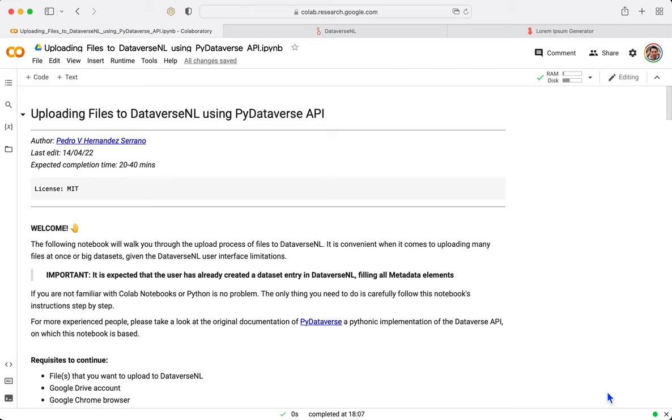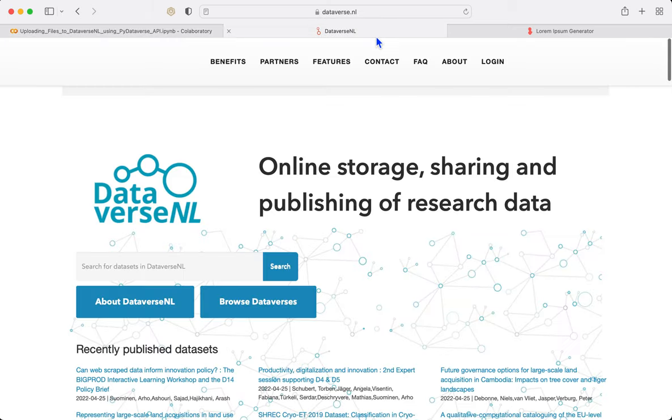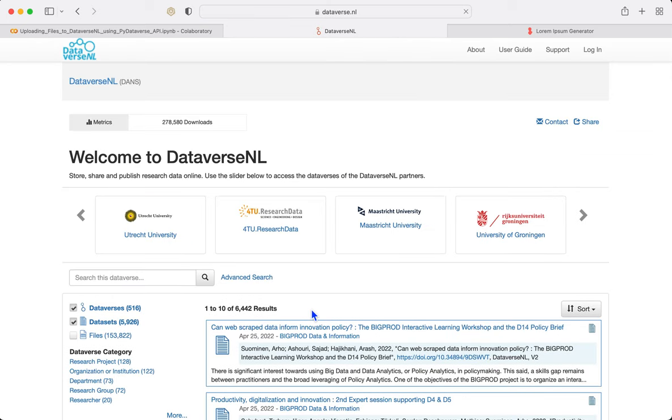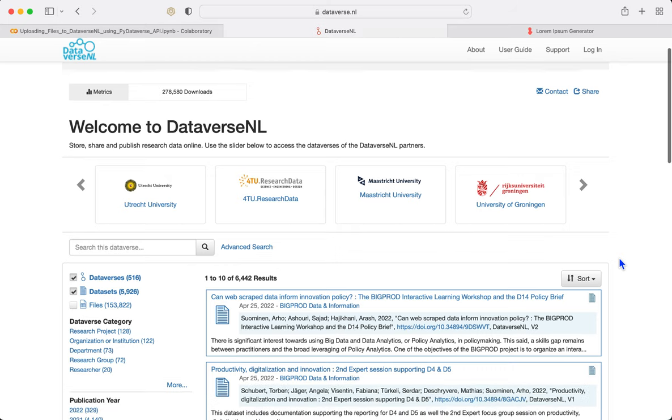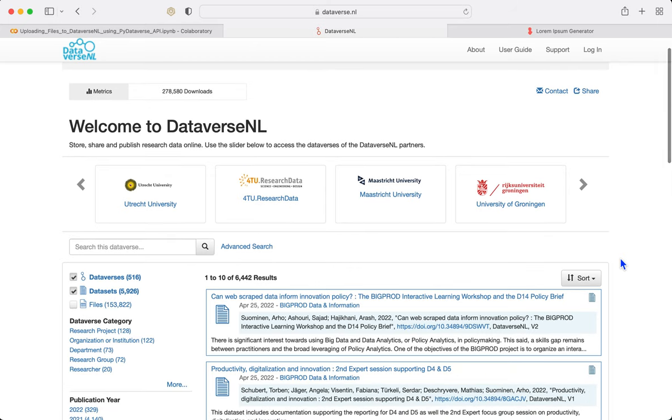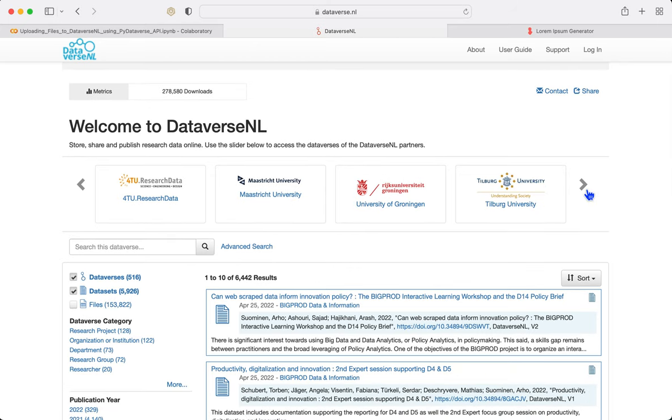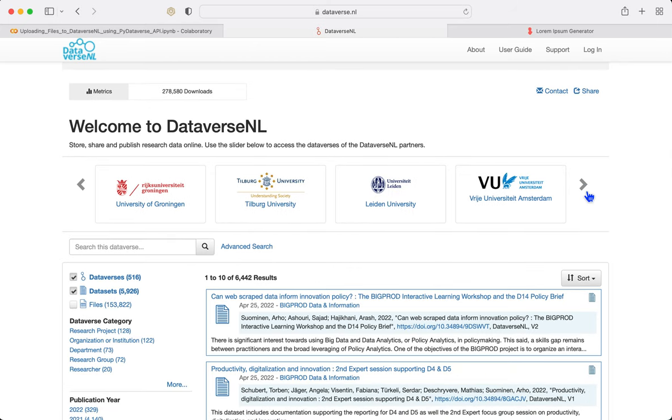In this instructional video, we're going to go through uploading files to Dataverse NL using PyDataverse API. Dataverse is an institutional repository where we can find a variety of datasets. Out of the 78 implementations, this is the Dutch one where we can find datasets from public institutions in the Netherlands.